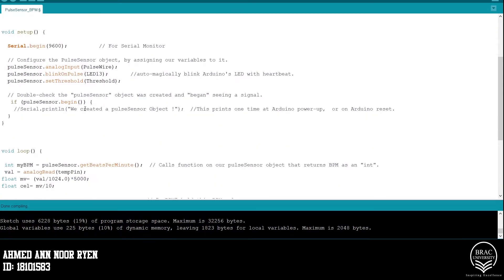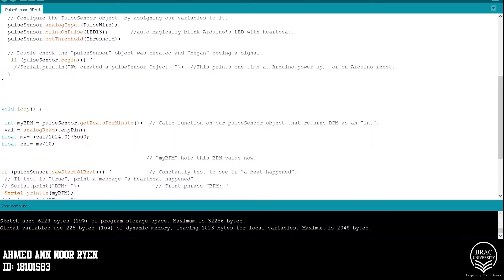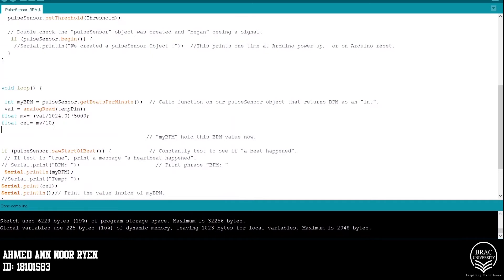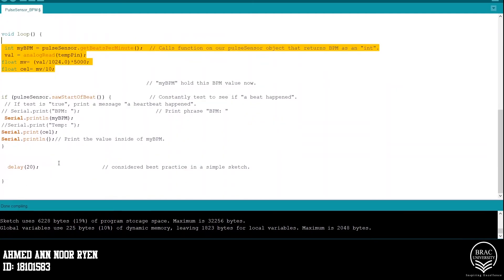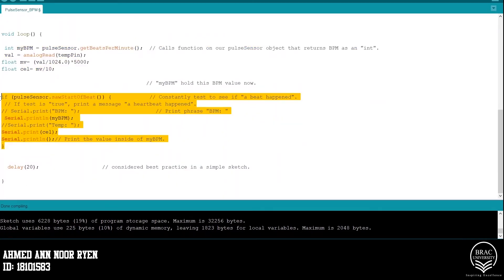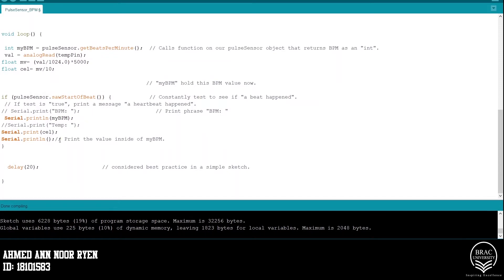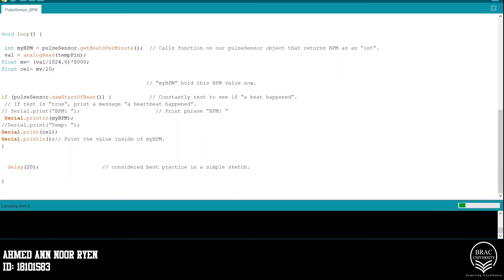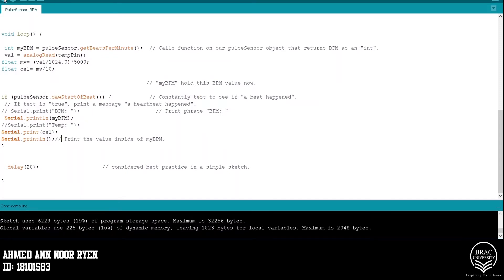And now we configure the pulse sensor object by assigning variables to it. Then we run a loop calling the functions that returns BPM as an integer and calculates power flowings. The next loop is to check if a heartbeat happened or not. If it is true, it prints the information and shows us the results. Now I will run the code and you can see that it is running without any problem.